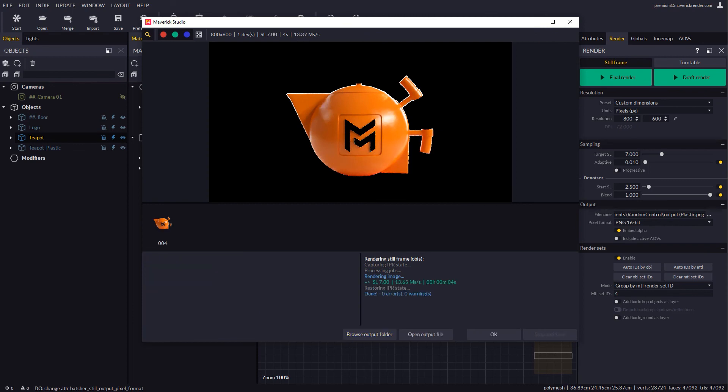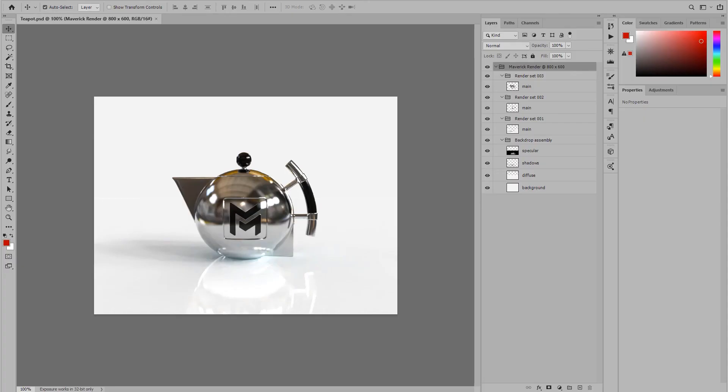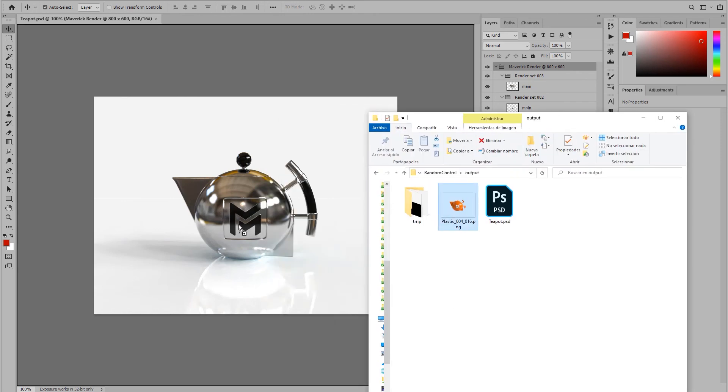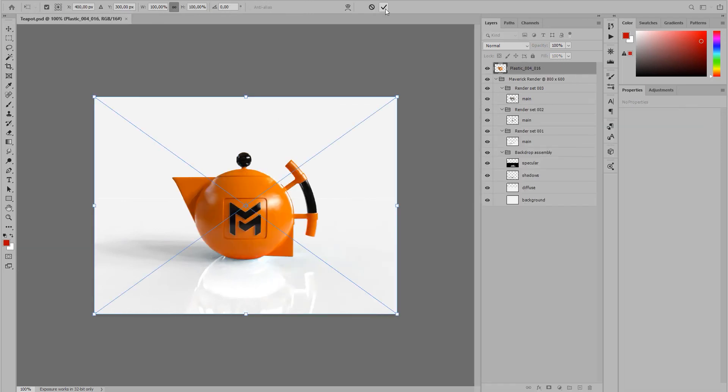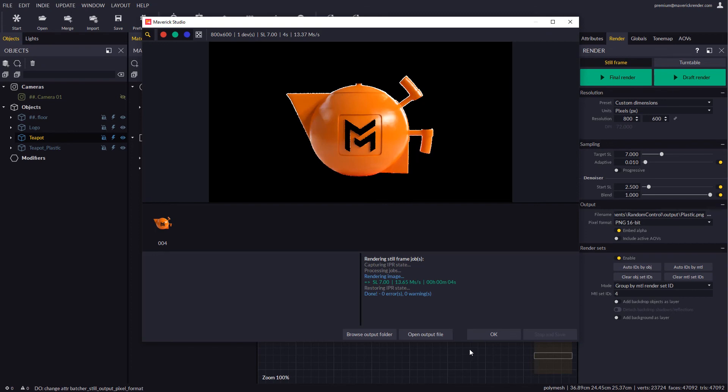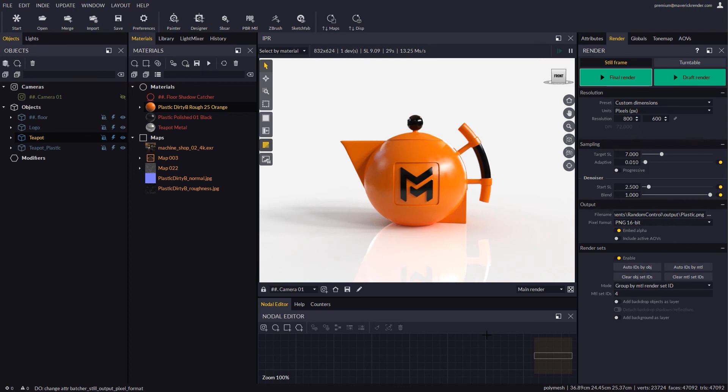Back in Photoshop we may drop the PNG over our previous PSD and see how it will fit perfectly. This technique is ideal when a client requests a change in just one surface. In the upcoming video tutorials we will explore some practical examples of render sets to become familiar with their workflow. This is all for now. See you in the next video. Have fun rendering with Maverick!